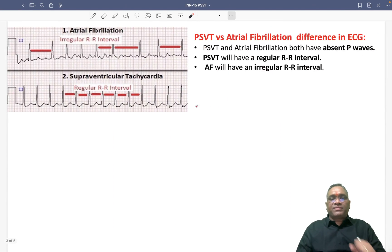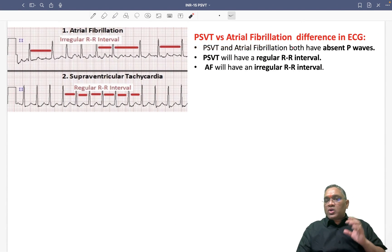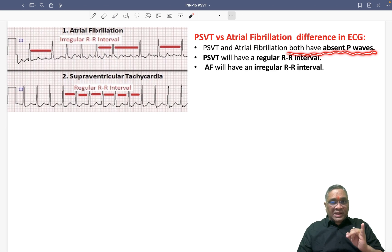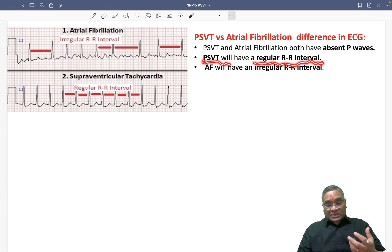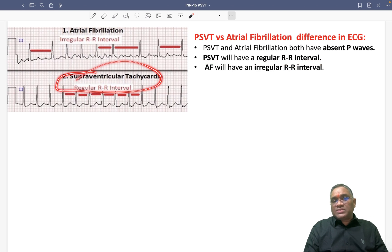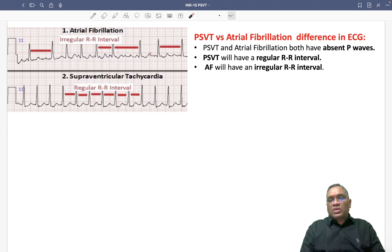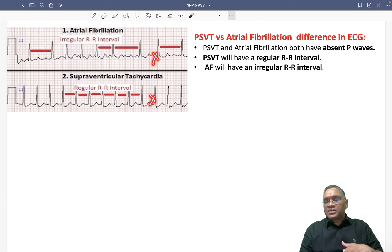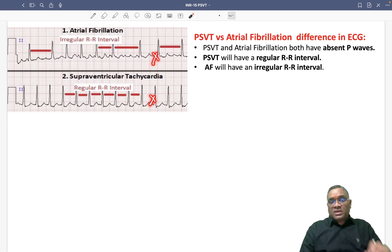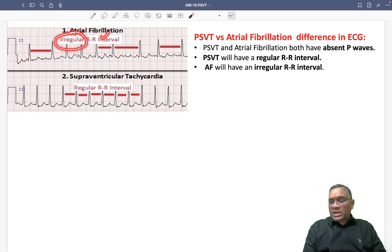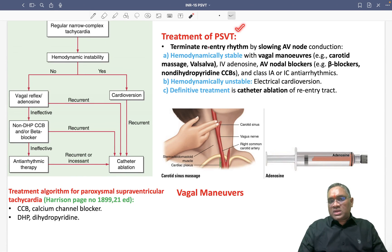There is a close differential between PSVT and atrial fibrillation because both will have no P waves. To discriminate: in PSVT you will have a regular RR interval, whereas in atrial fibrillation you will find an irregular RR interval. So if you don't find a P wave, it can be PSVT or atrial fibrillation — look at the RR interval. If irregular, think atrial fibrillation; if regular, think supraventricular tachycardia.